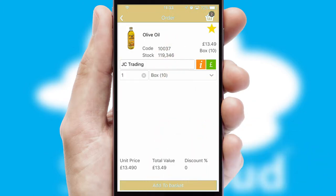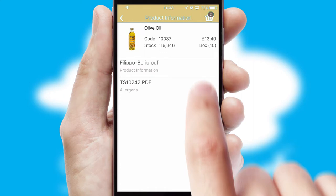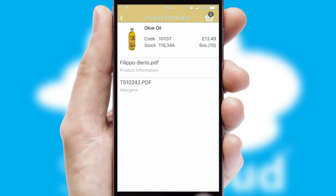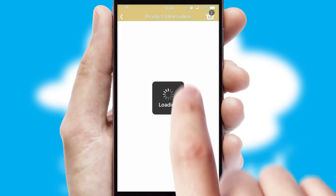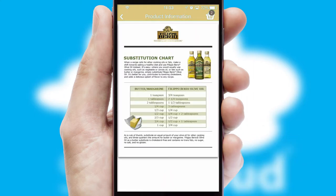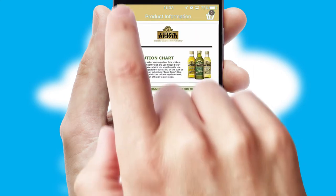If you require further product information, then by clicking the information button, you will be able to access detailed PDFs on the products.